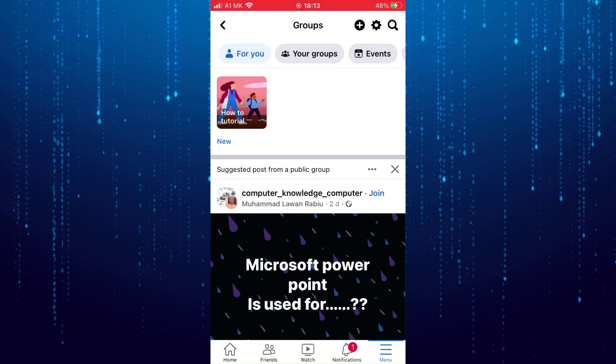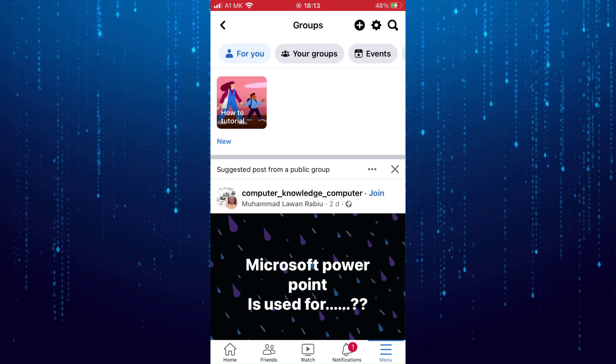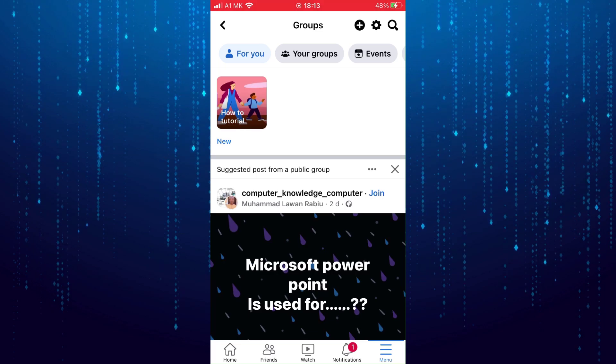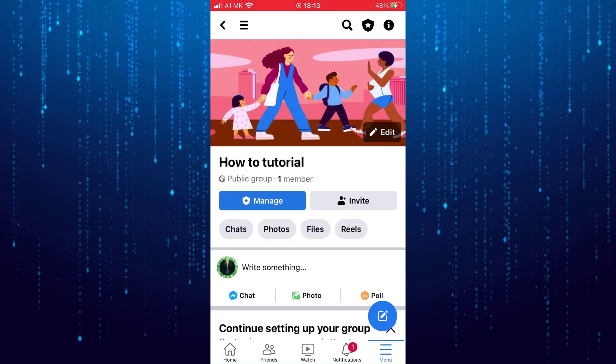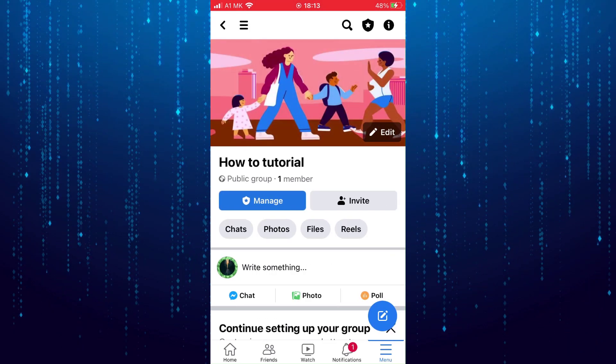Go over to the group that you want to tag everyone. I'm going to create a post here.